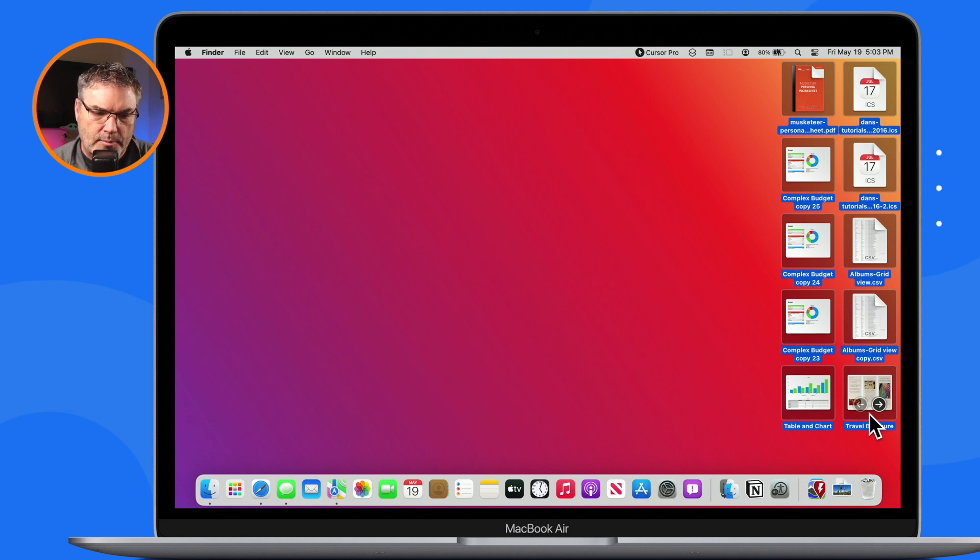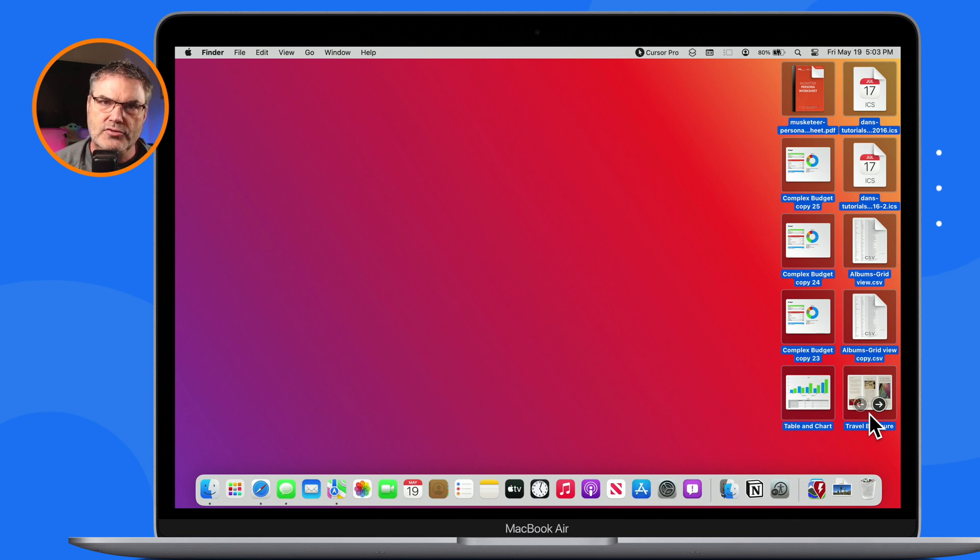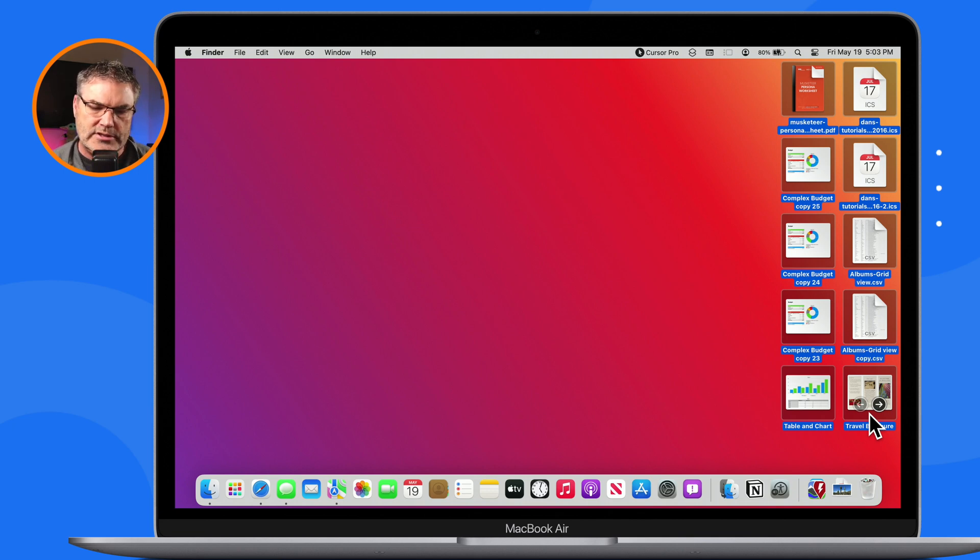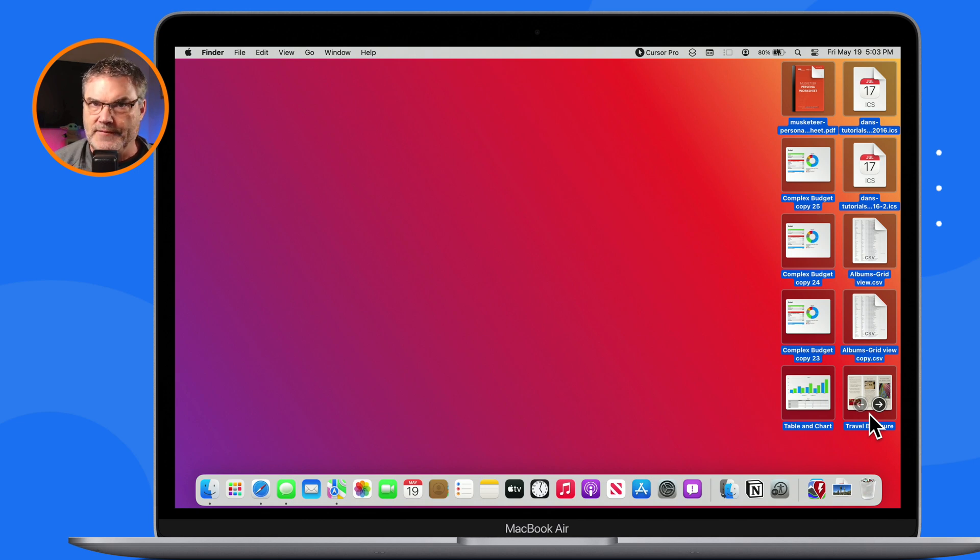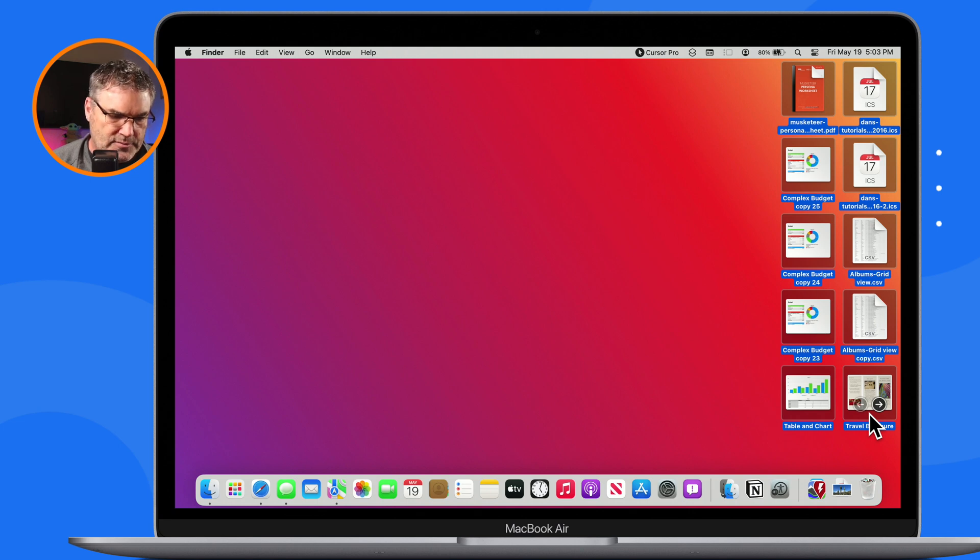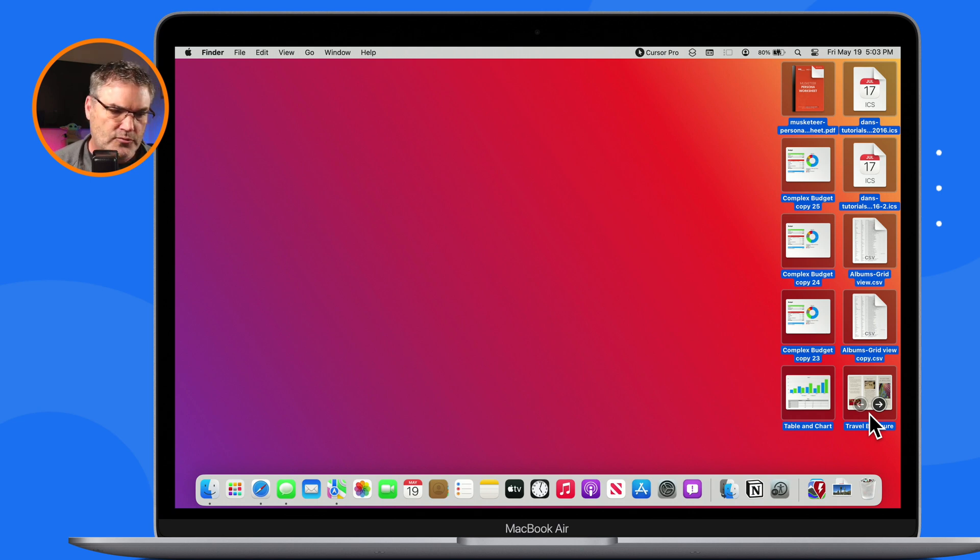Now you don't have to worry about the person you're sending it to not being able to open it up. When you compress these files, it compresses them into a zip file. As I mentioned in the introduction, a zip file—every operating system is able to open up a zip file. So you could send it to someone with Linux, you could send this to someone with Unix, you could send this to someone on an iPad or iPhone.